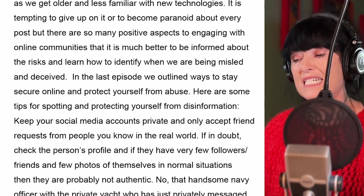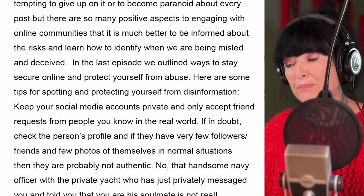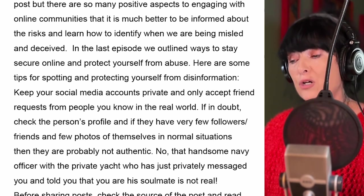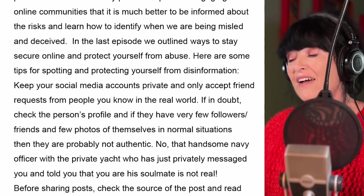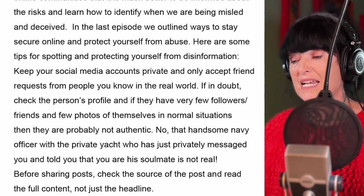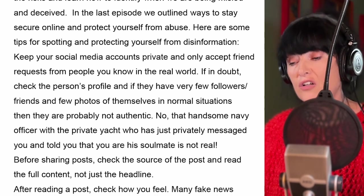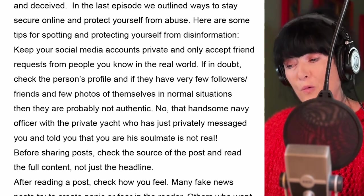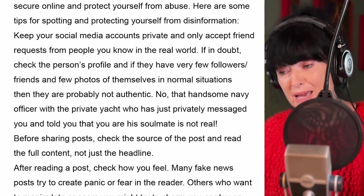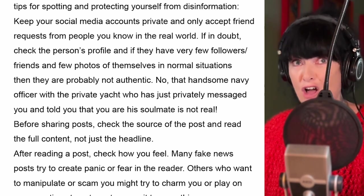Keep your social media accounts private and only accept friend requests from people you know in the real world. If in doubt, check the person's profile — if they have very few followers or friends and few photos of themselves in normal situations, then they are probably not authentic. That handsome navy officer with a private yacht who has just messaged you and told you that you are his soul mate is not real.